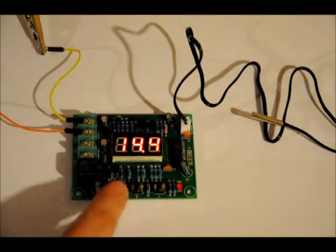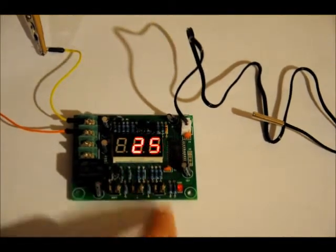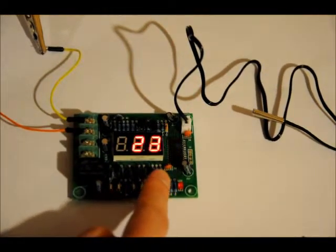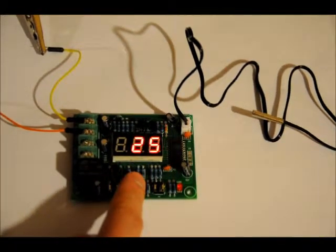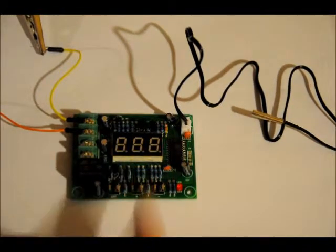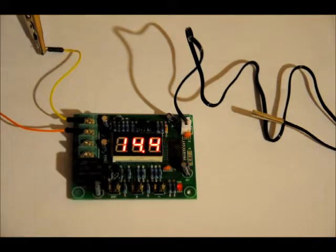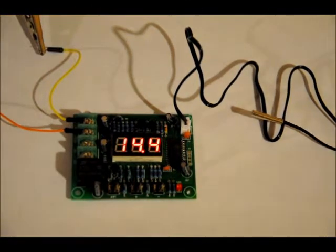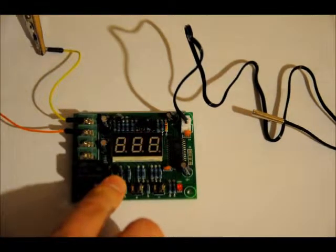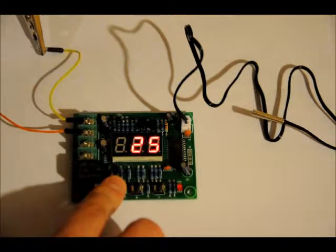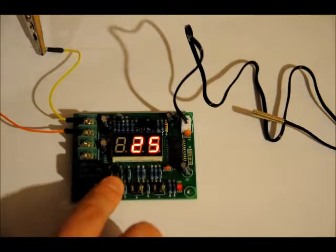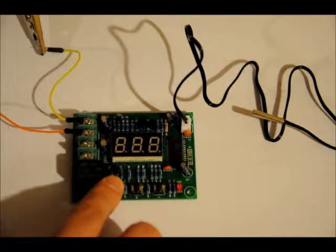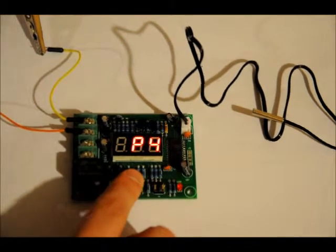First of all, I can change the reference temperature by pressing the leftmost button and decrementing by pressing the rightmost button or incrementing using the middle button. And then if you just let it go or press the leftmost button again, it will bring you back to the current temperature. So we'll leave it at 25 degrees. Now, if you hold down the leftmost button for five seconds, it will bring us into the programmable mode.